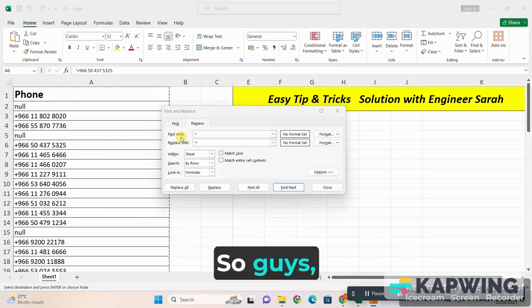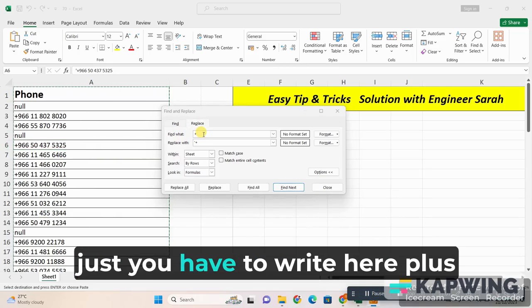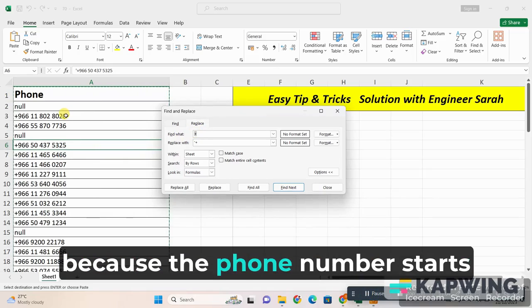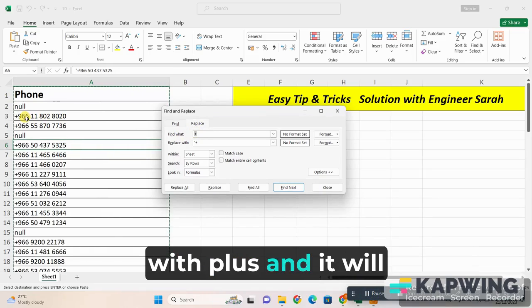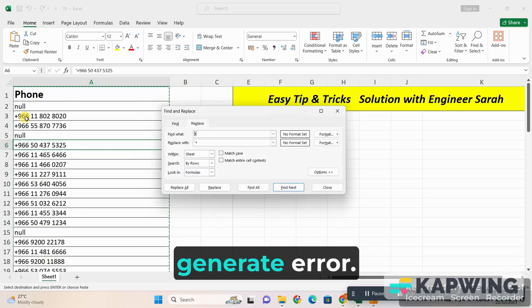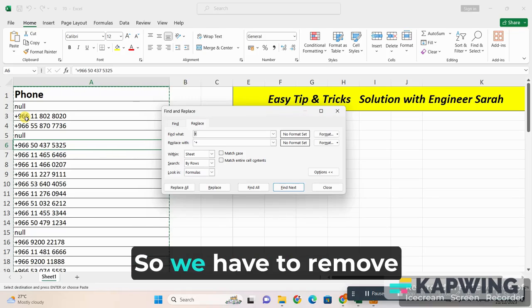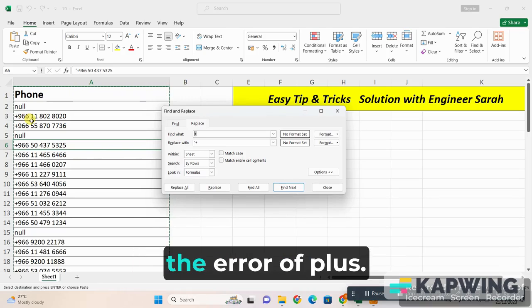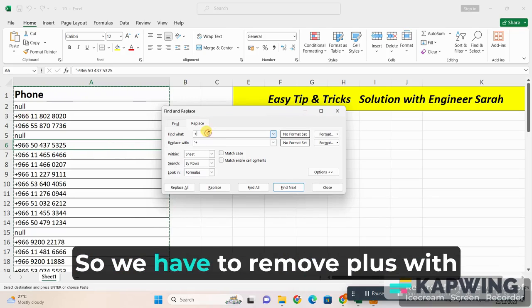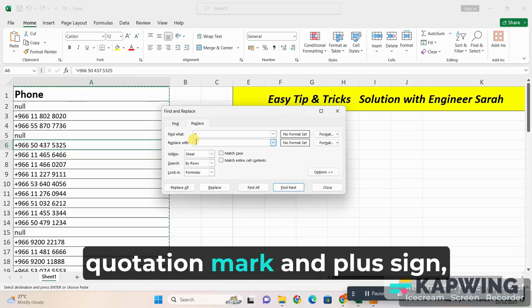So guys, just you have to write here 'plus' because the phone number starts with plus and it will generate error. So we have to remove the error of plus. We have to remove plus with quotation mark and plus sign.